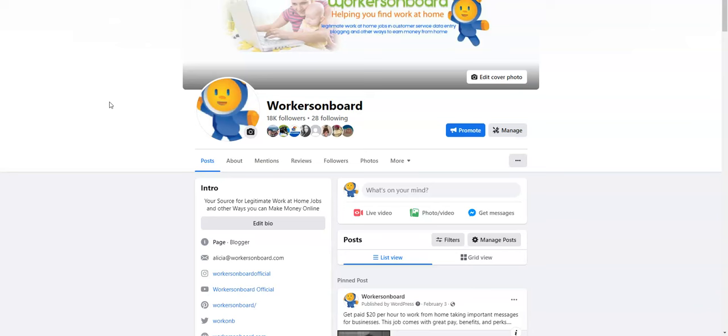Now if you have not subscribed to this channel, make sure you click on the join or subscribe button. If you join this channel I do provide additional work at home job leads for you and you will only see that on the community tab if you're a member.